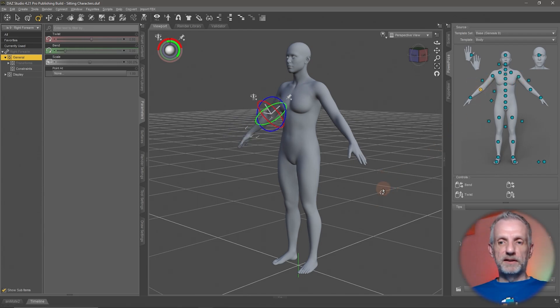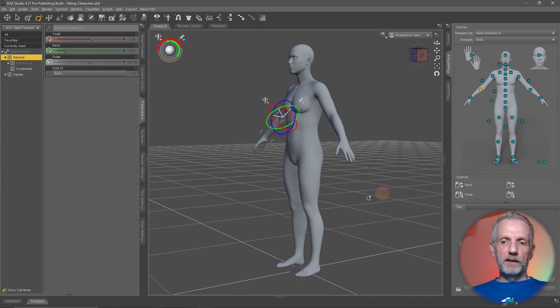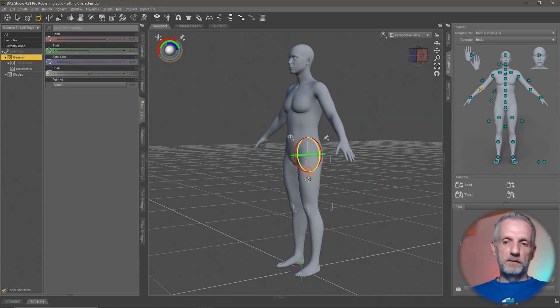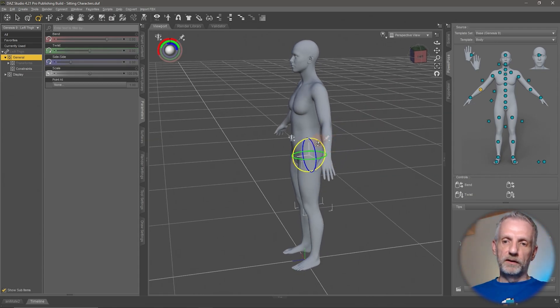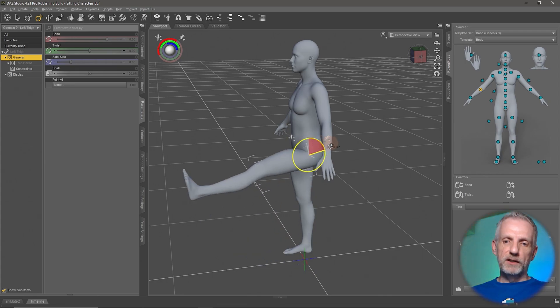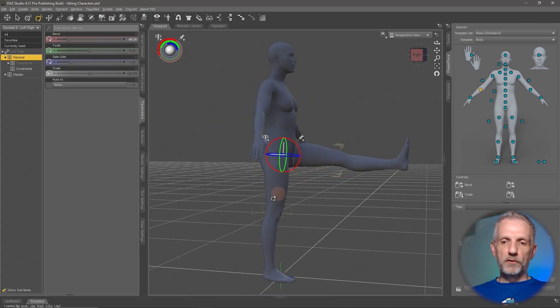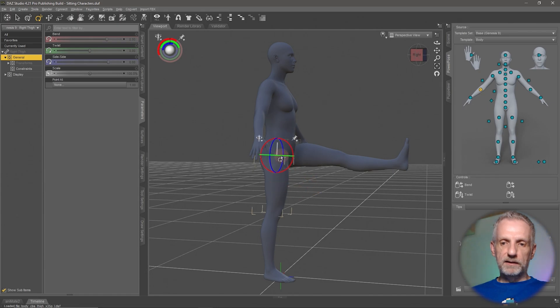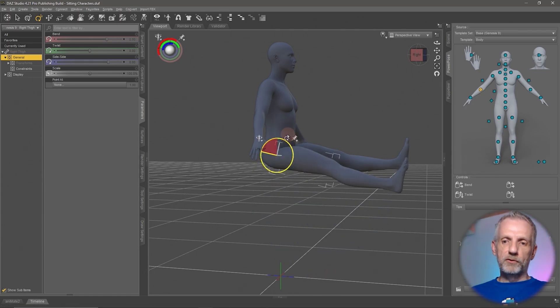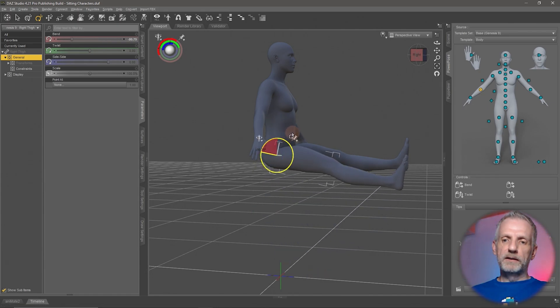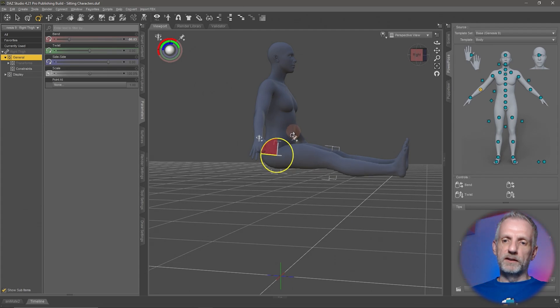For the sitting position then, I'll go and select my guy's leg here. And then I go and use the red dial here, the red rotation, and bring that up a little bit. I'll do that on both sides. And it doesn't have to be symmetric. You can go completely symmetric. But humans being humans, we're not 100% symmetric all the time.